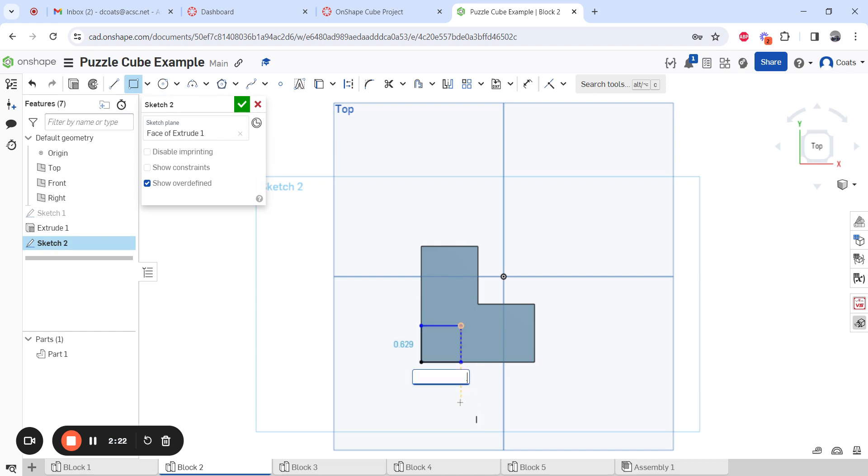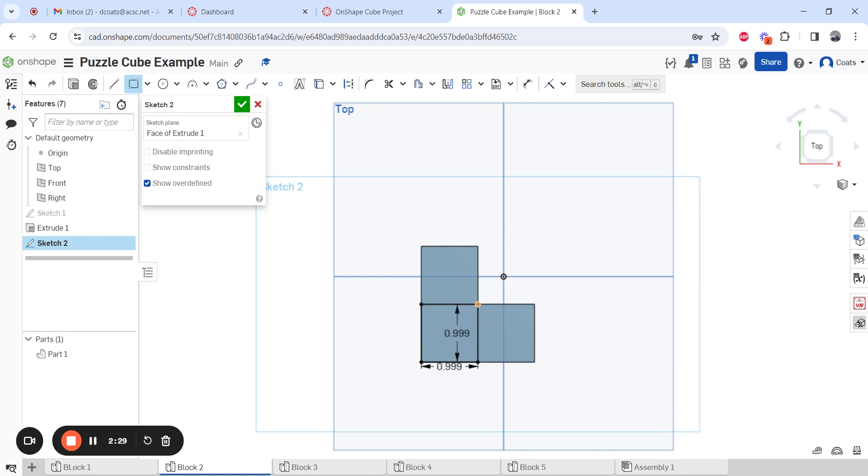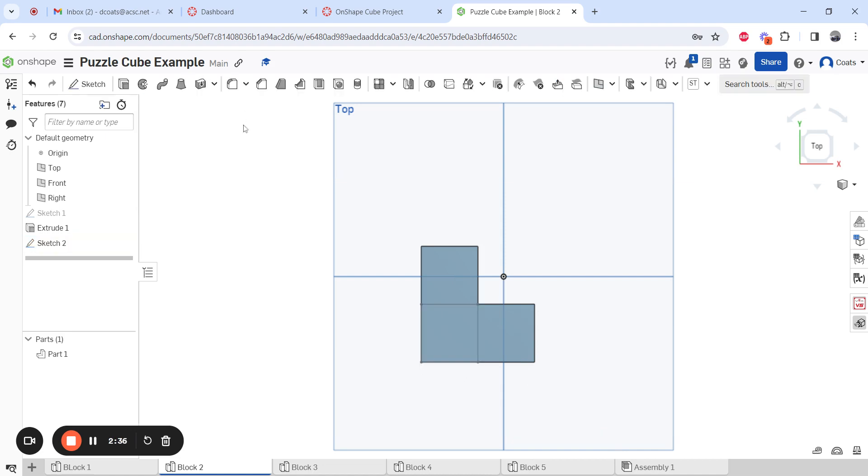We're going to make it point triple nine. So to us, point triple nine and one is basically the same thing. Our eyes can't tell the difference, but OnShape, we're going to trick it so that way it doesn't have that same constraint right there. So then I hit my check mark.